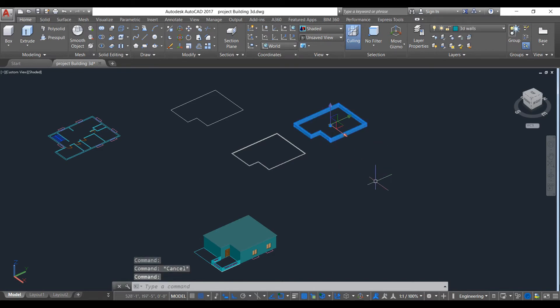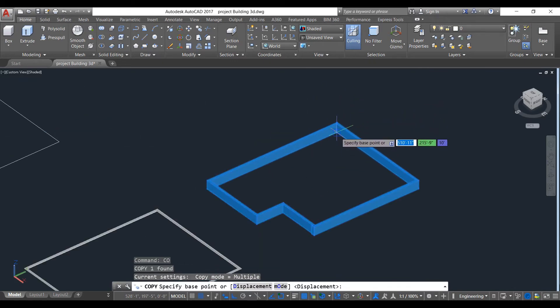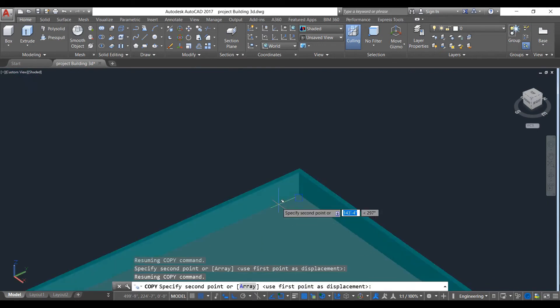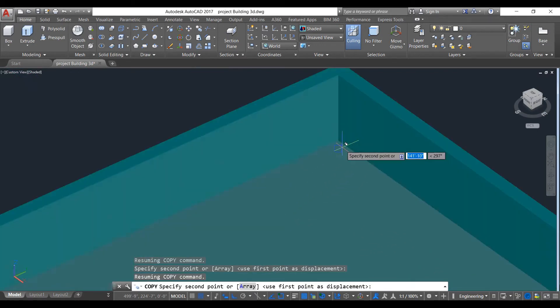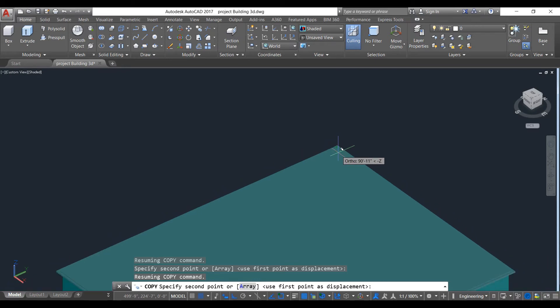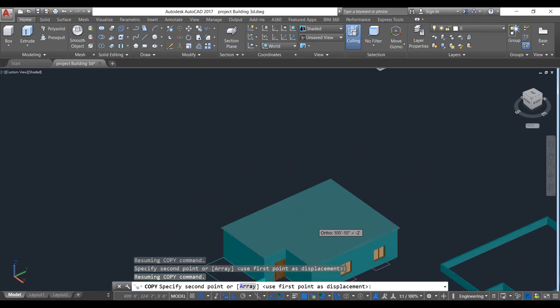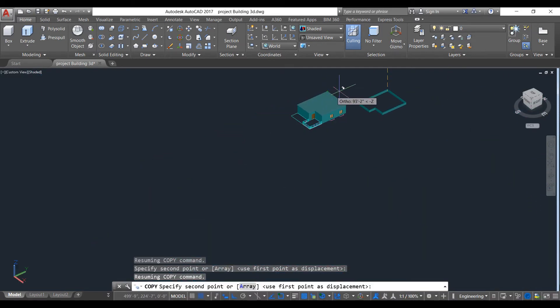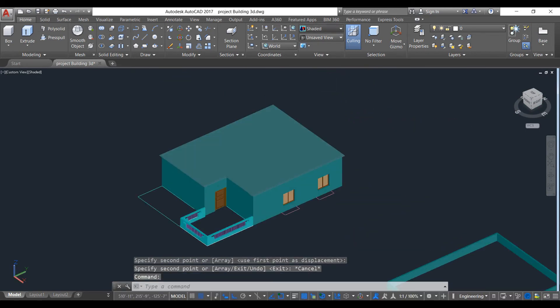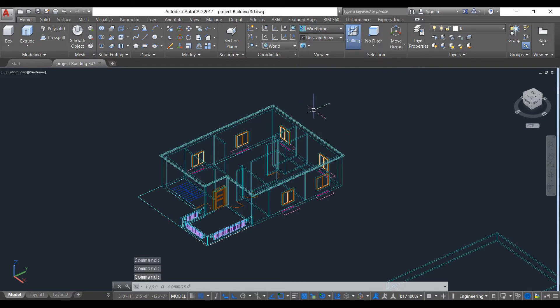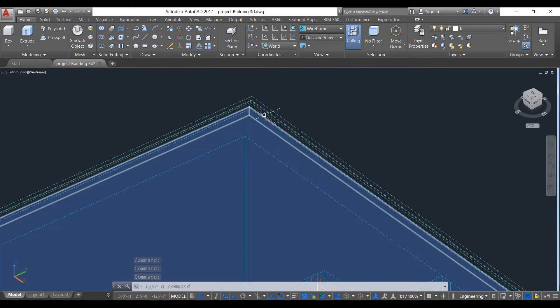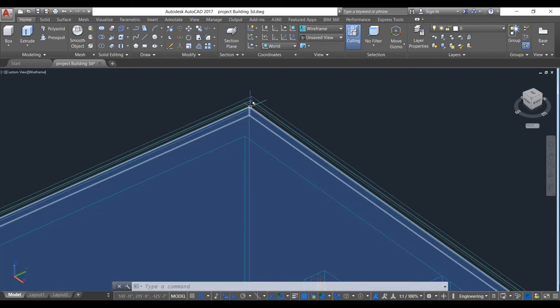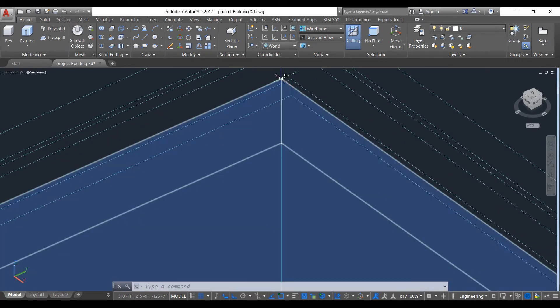Select this copy. We cannot find any reference, so we need to be in wireframe. We need to connect it here, at this point.